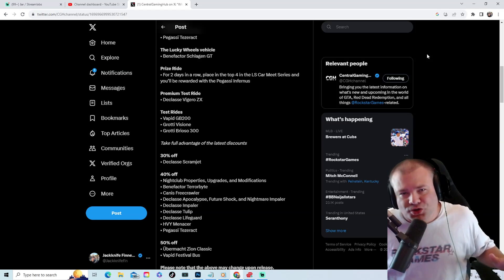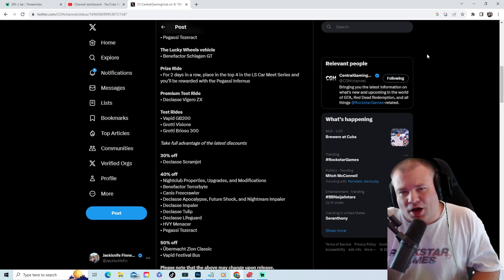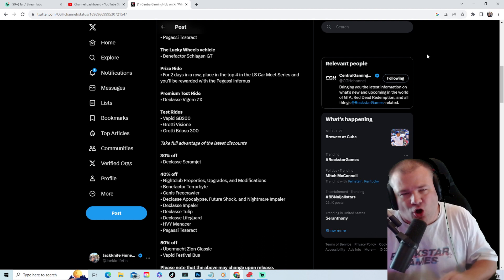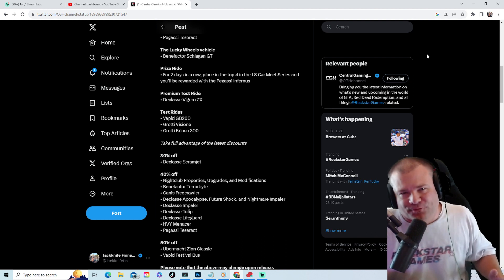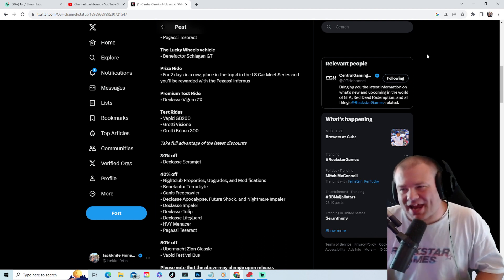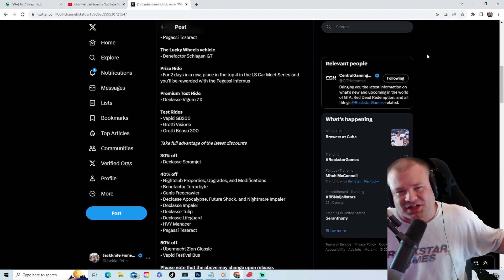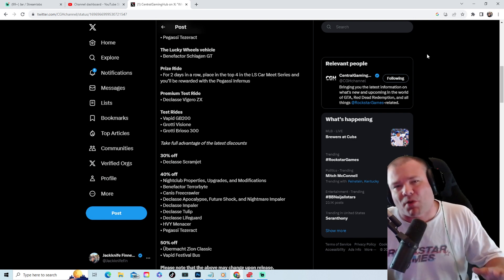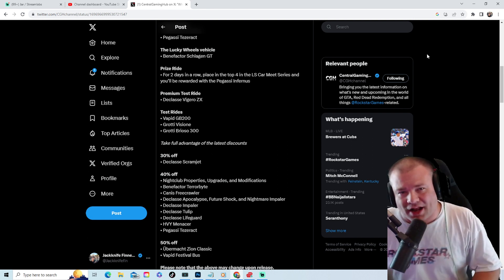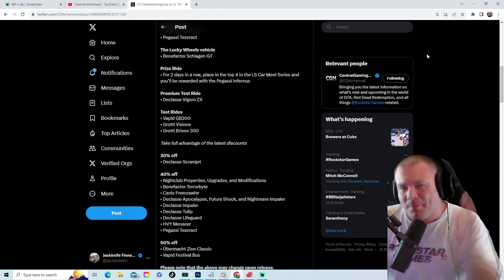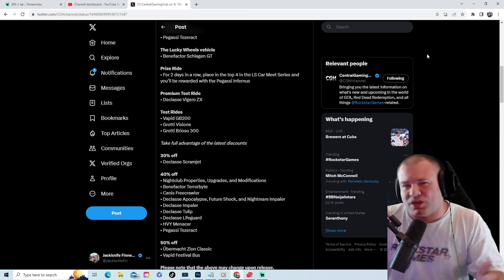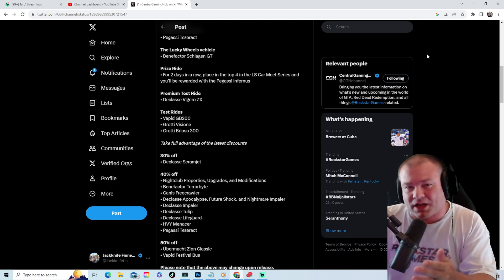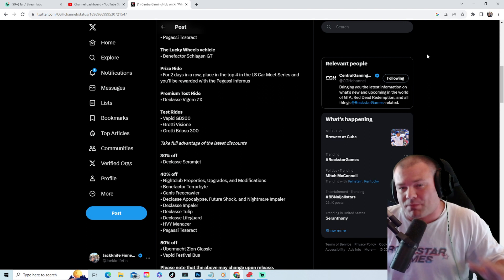Breaking news about the weekly update coming to GTA 5 Online, August 31st to September 6th. Looking at the last two weeks, we had double money on crates and MC businesses. I'm intrigued to see what you think about this week. It's a good week, don't get me wrong, but let's get into it.